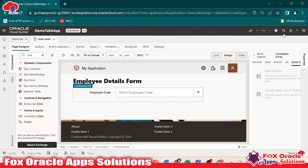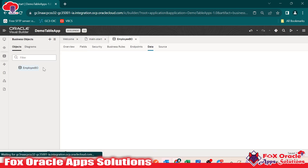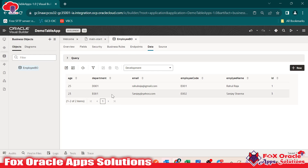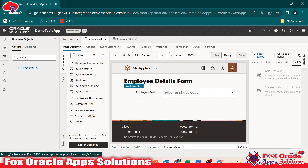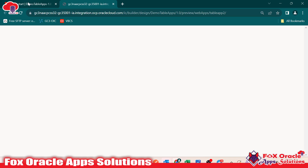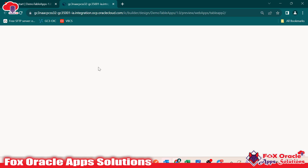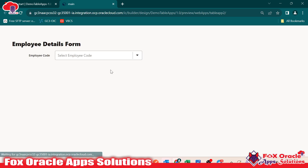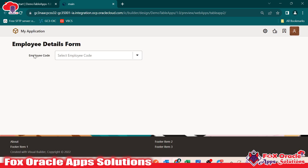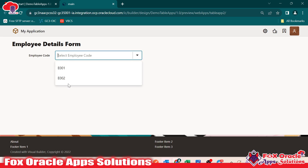Here you can see we are done with that. If we run the application, this combo box will have the employee codes from the database. If you go to the business object and in the employee business object go to data, we can see we have two records — employee code E001 and E002. So let me show you. Once we run this application you can see the page is loading, the employee details page opens, and here we have employee code with the 'select employee code' prompt. Once you click, you can see the two employee codes — whatever is present in the business object is listed here.